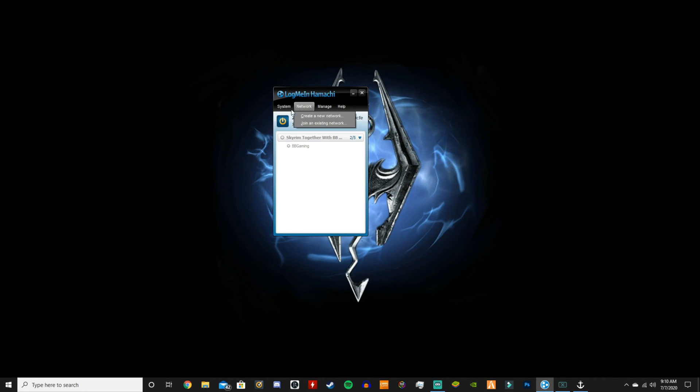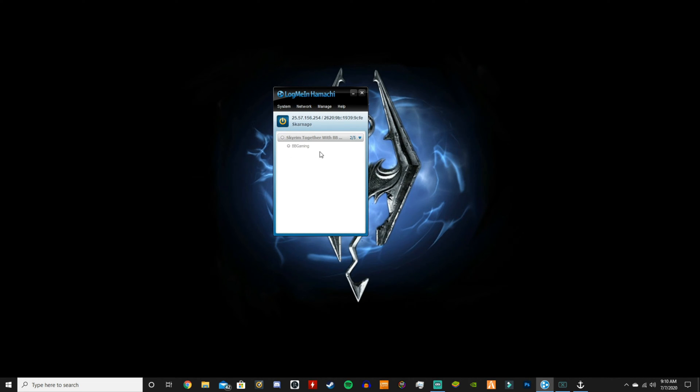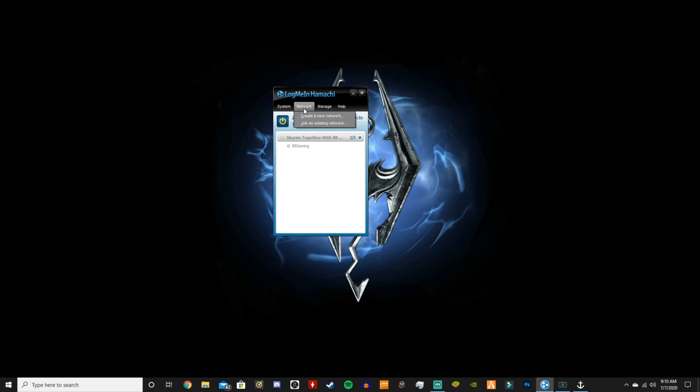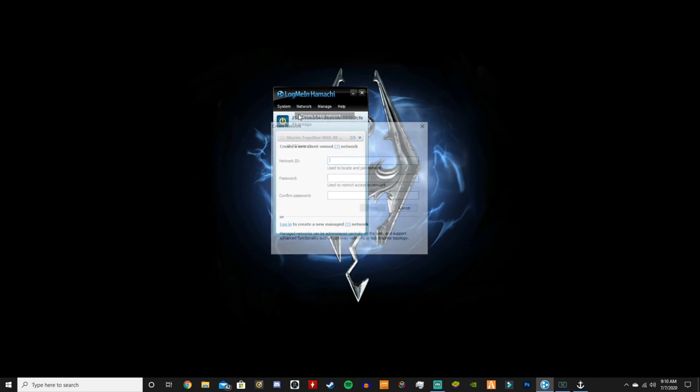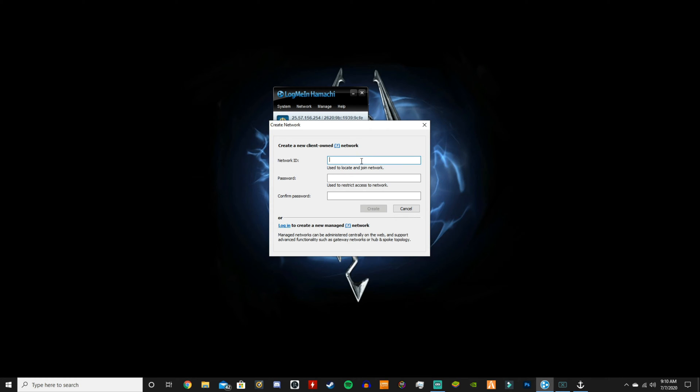So anyways, the first thing you're going to want to do is create a network, or the person who's hosting the server is going to want to create a network. Click on network, click create network, and the ID can be whatever you want. So let me think of something creative.